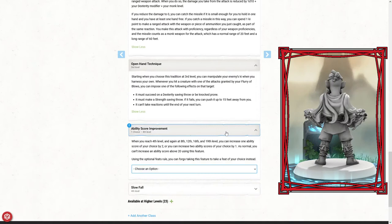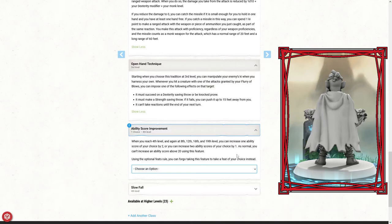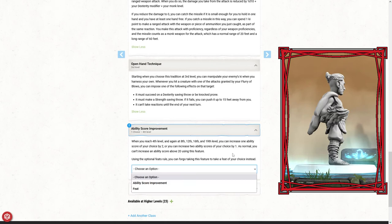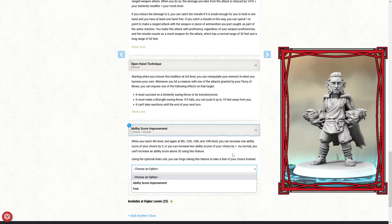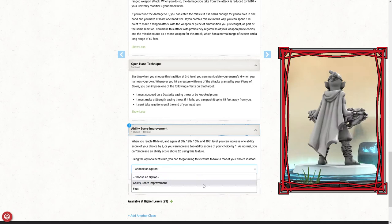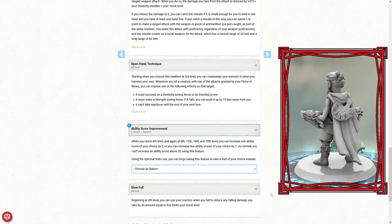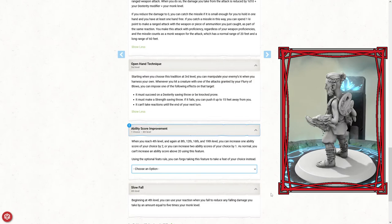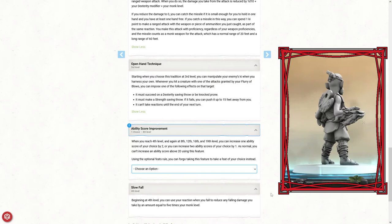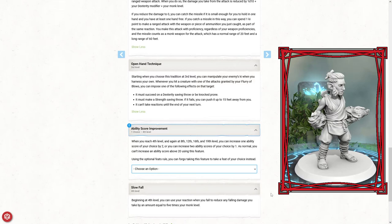At the fourth level, you can increase one ability score by two, or you can increase two ability scores by one, or you can take an optional feat. I'm going to move forward, we're going to use our point buys to get our stats, and then we're going to come back and choose probably an ability score improvement, maybe a feat. The last thing we get at the fourth level is slow fall. Beginning at the fourth level, you can use a reaction when you fall to reduce any falling damage you take by an amount equal to five times your monk level. Because we're fourth level, that would be five times four, which is 20. If we were to take 24 fall damage, we'd end up taking four damage.